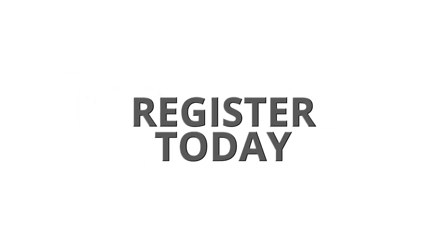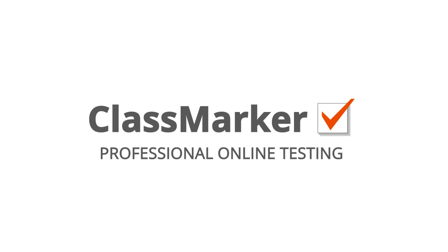Register today and enjoy the future of online testing with ClassMarker.